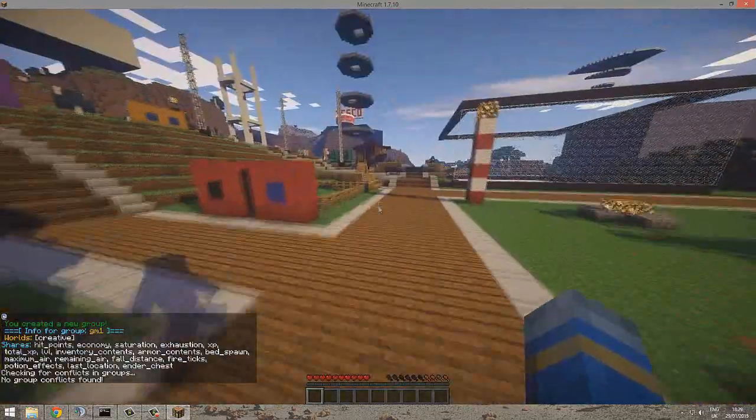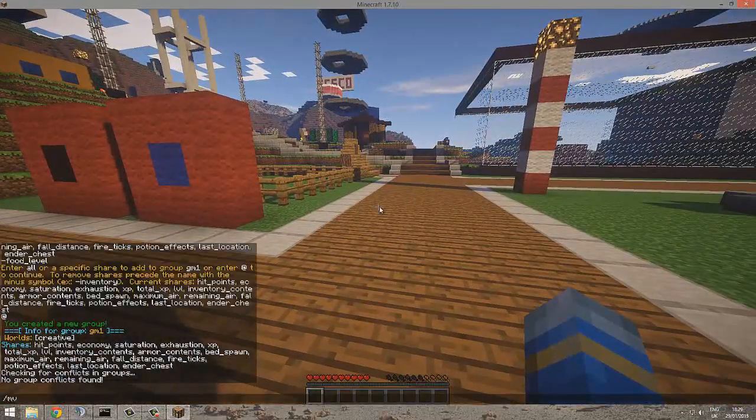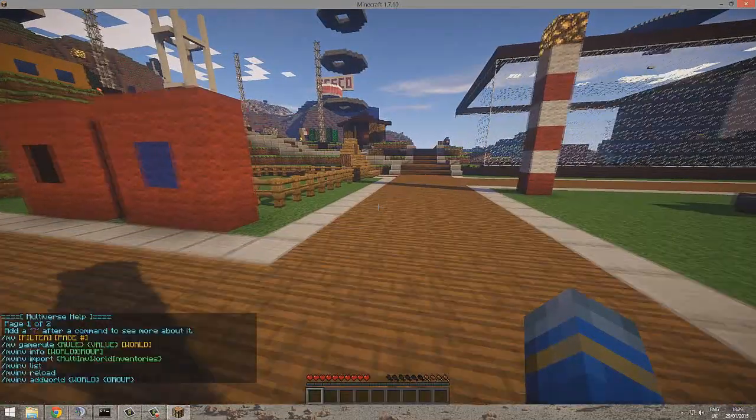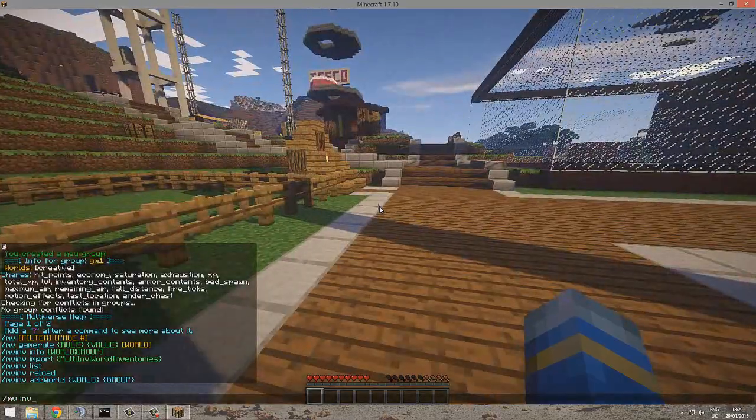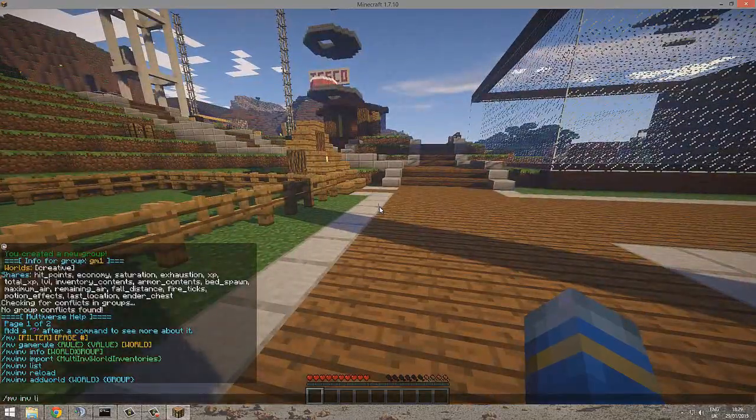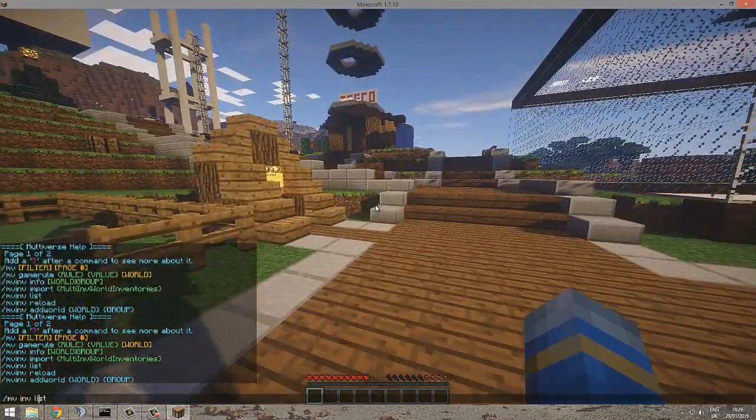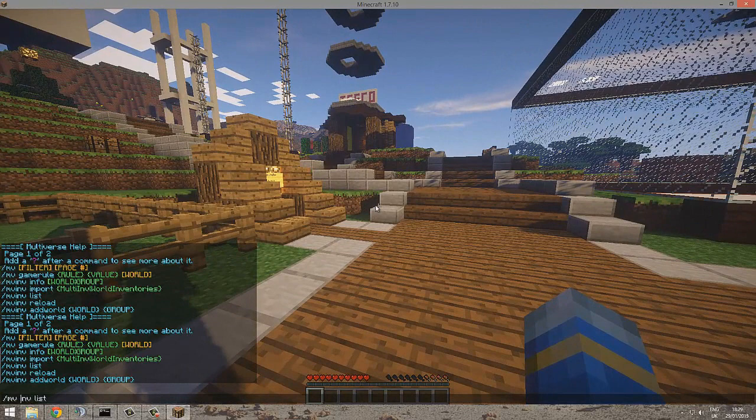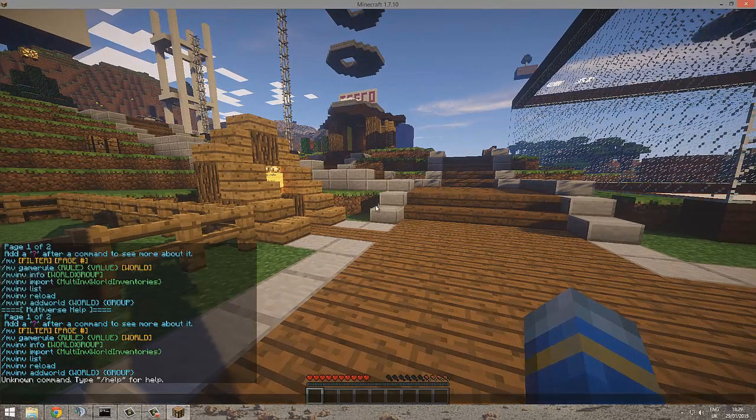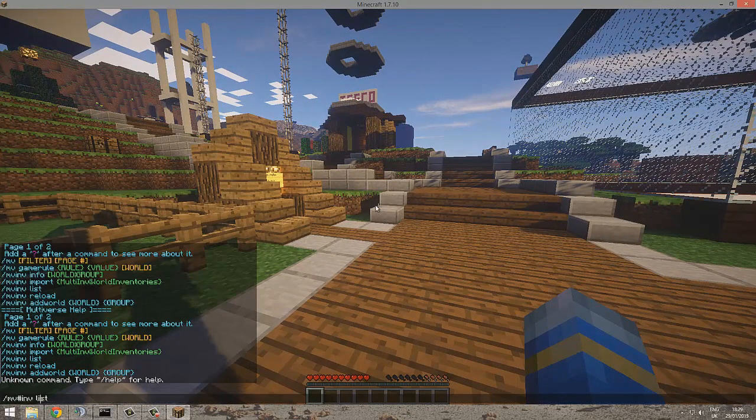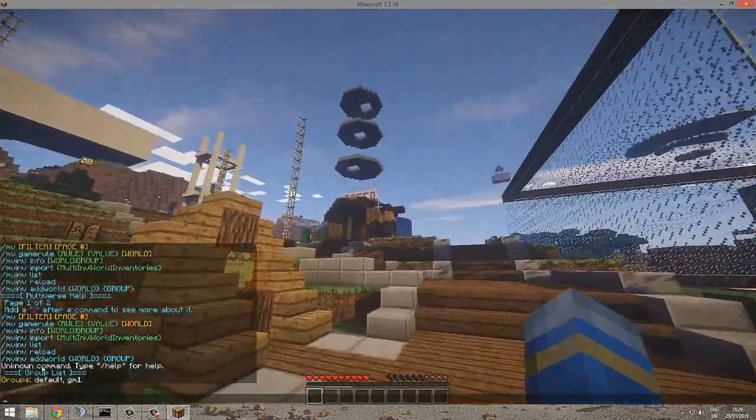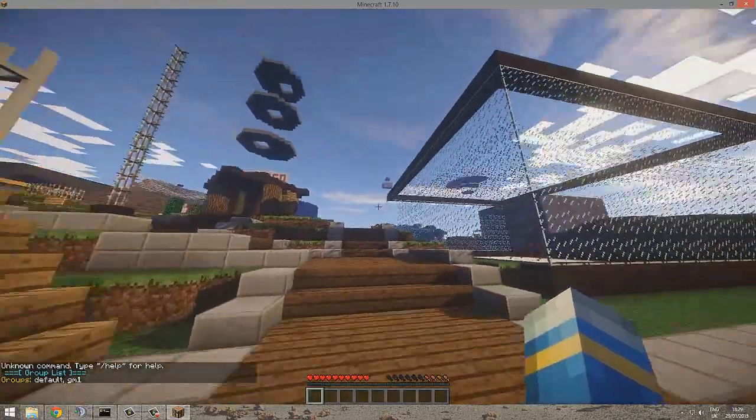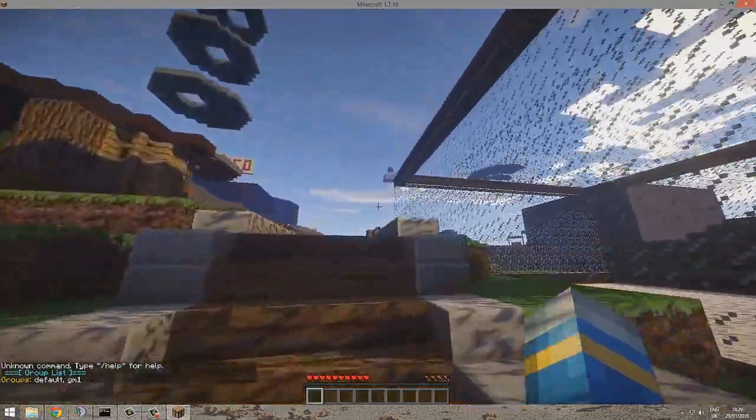If we do MVM list, we can list our groups. Here are our groups, so in the default group has this world.